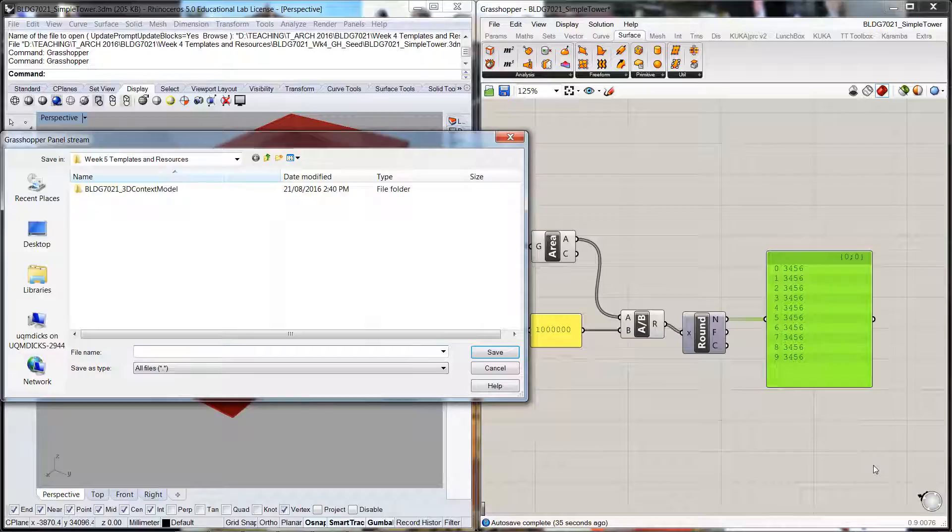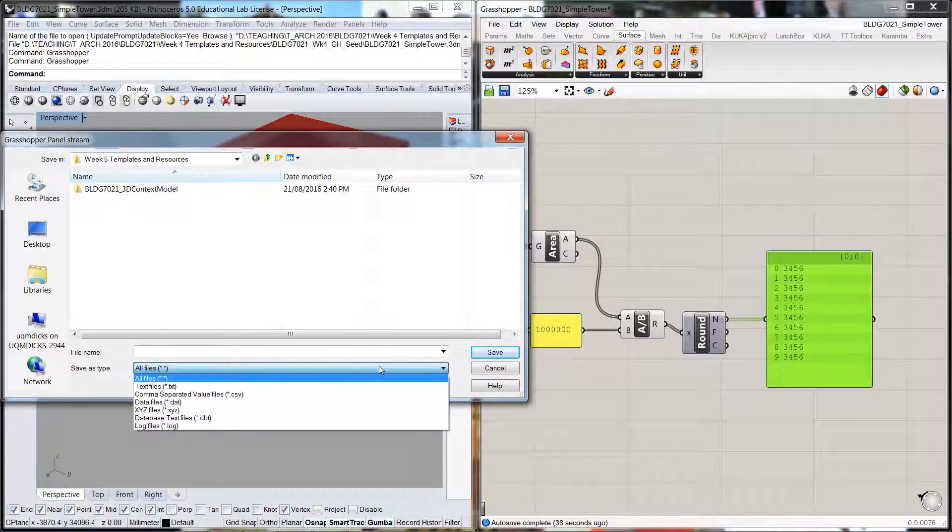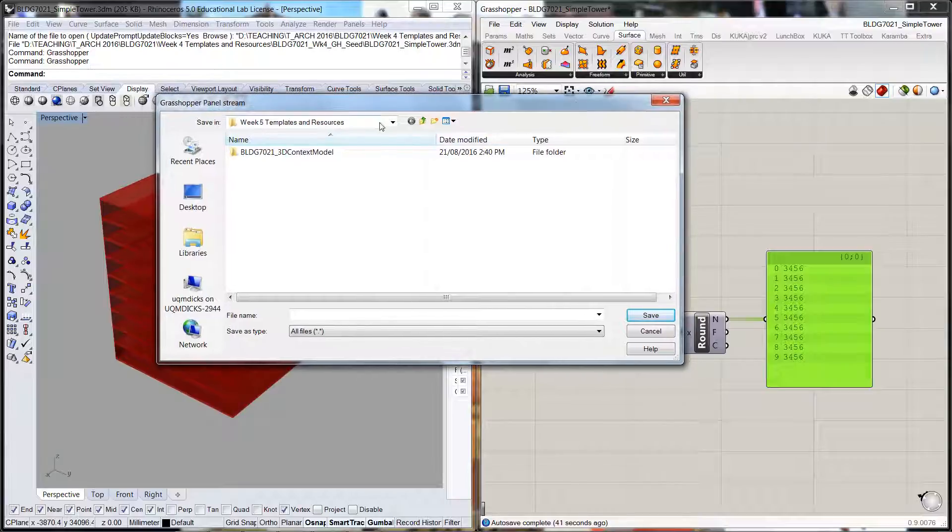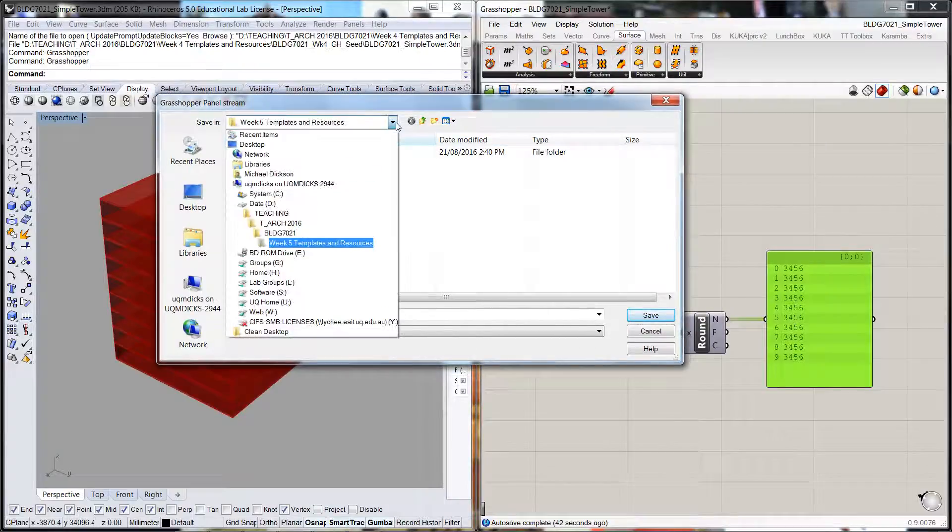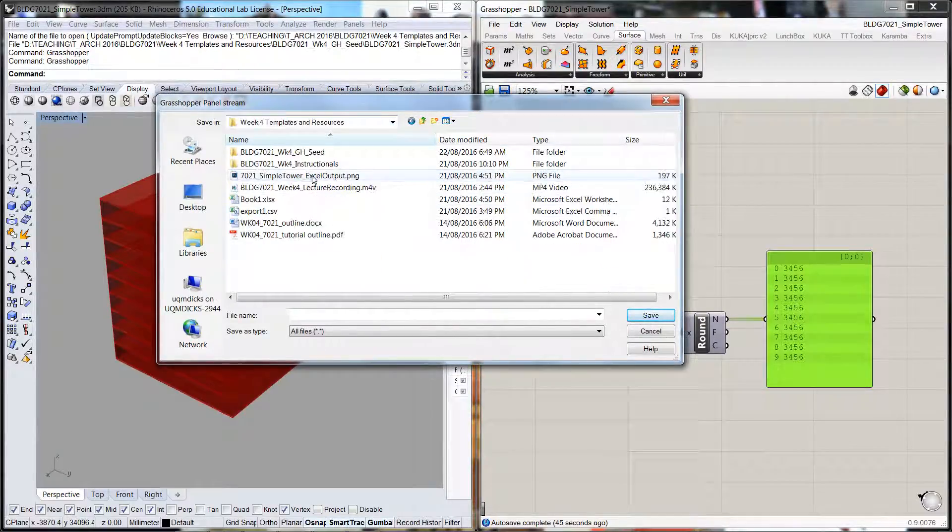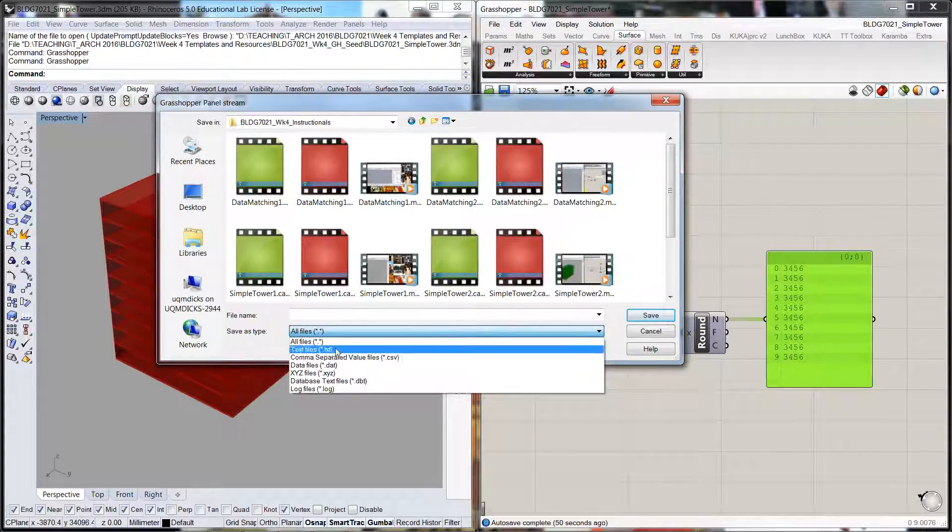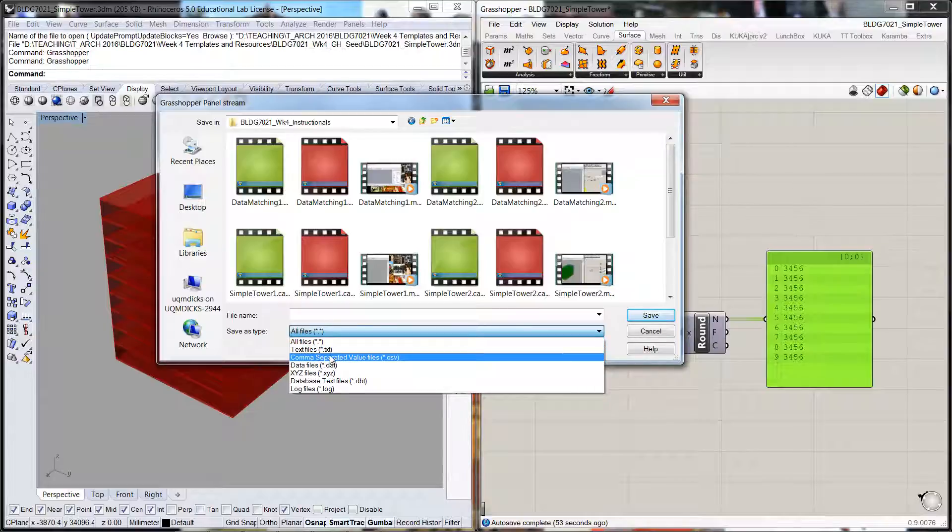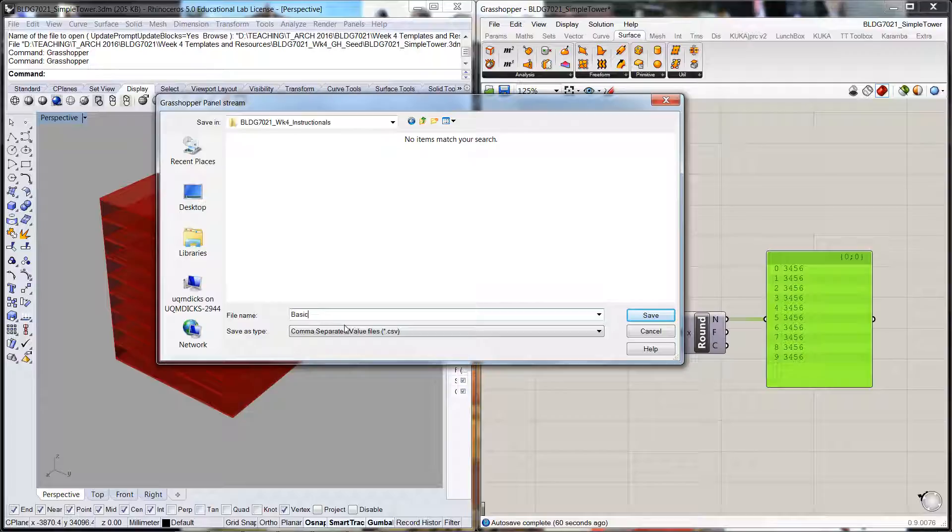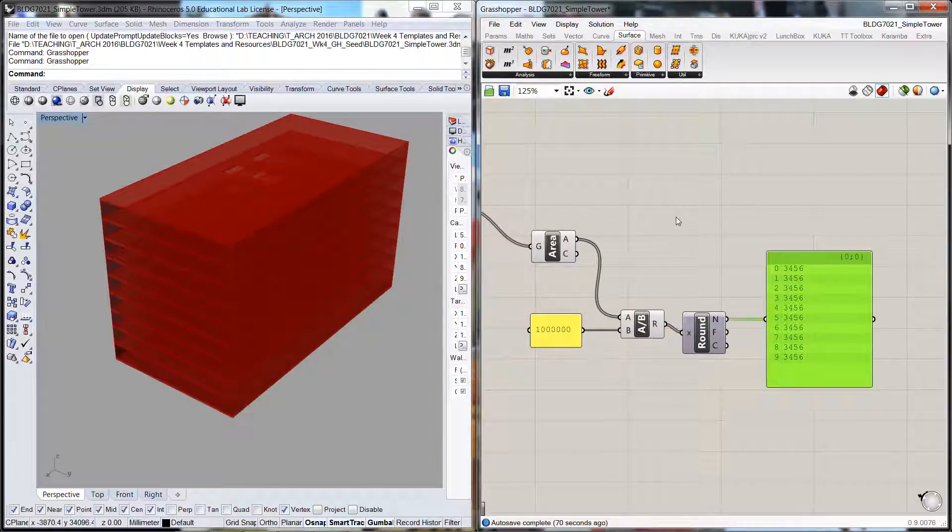So we click that and it will open up a panel. We'll put this into where we want it. We can stream this as either text, or if we want to bring it into Excel, then we want to use this comma-separated value file. We're going to do that and we'll call this basic CSV export and we'll save that.